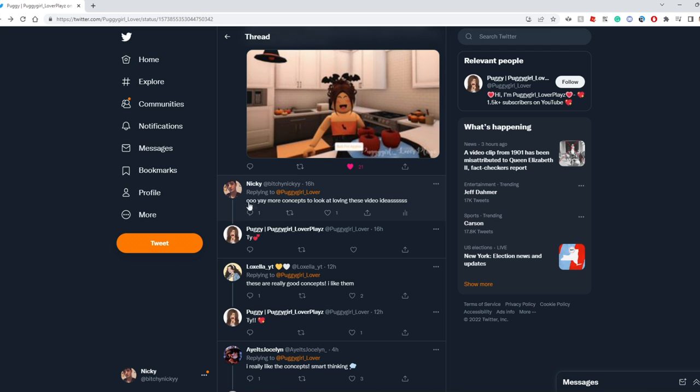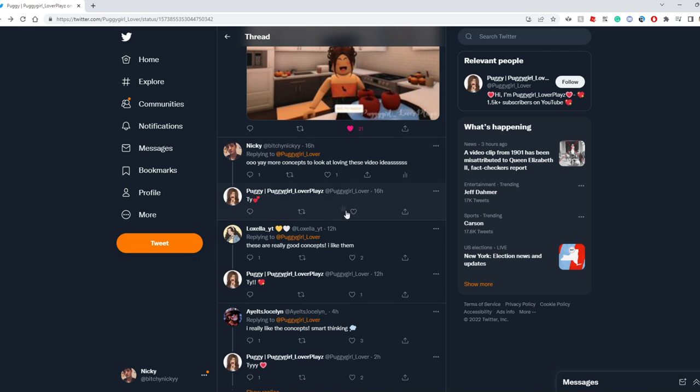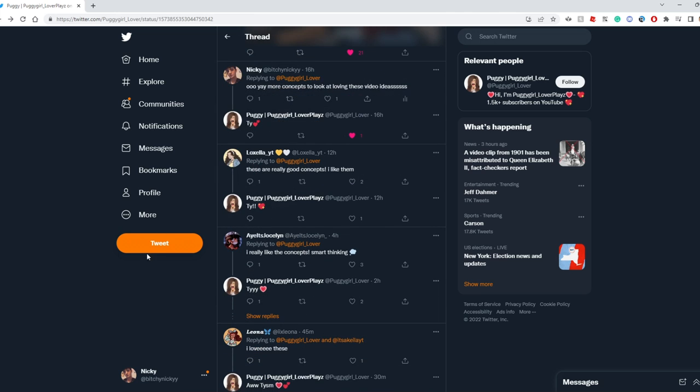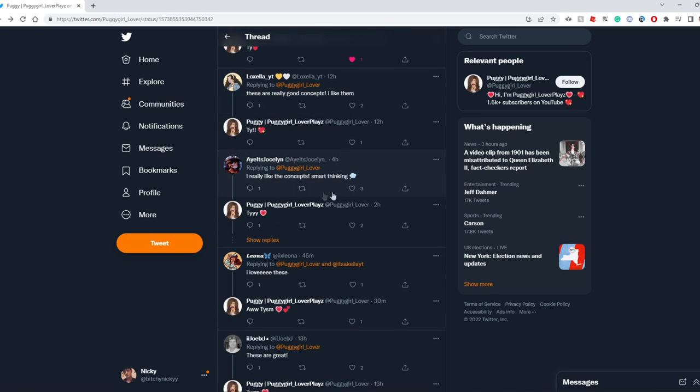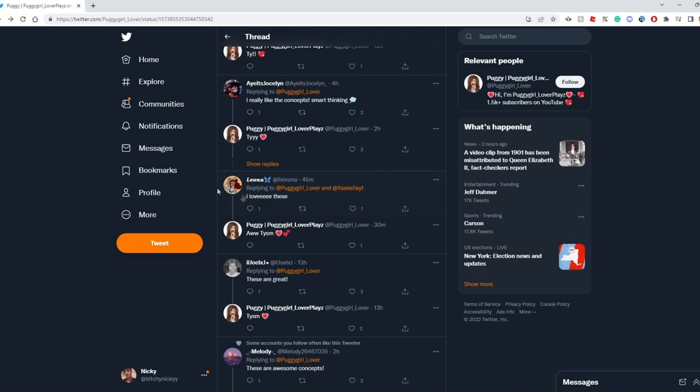I commented we gave more concepts to look at, loving these video ideas. We have little cello over here. We have her saying these are really good concepts. They are really good concepts. I really do like them as well. Smart thinking is what Jocelyn says.